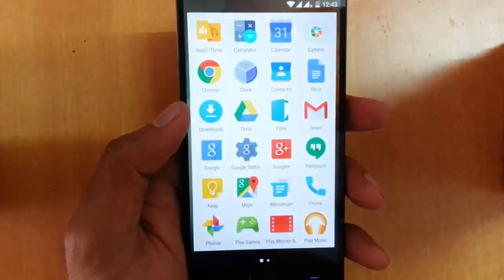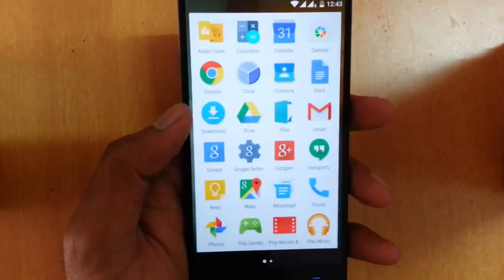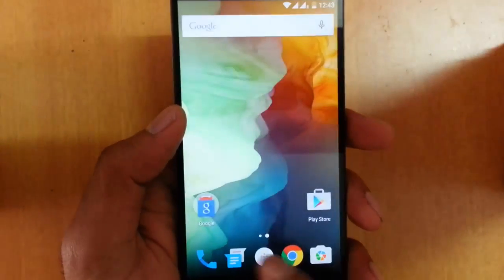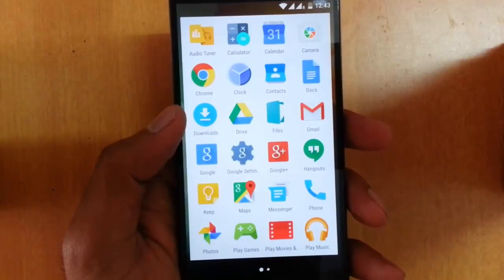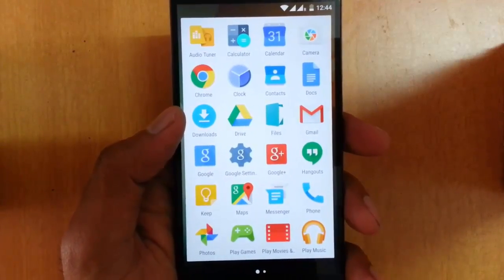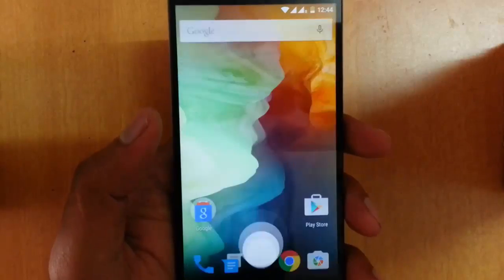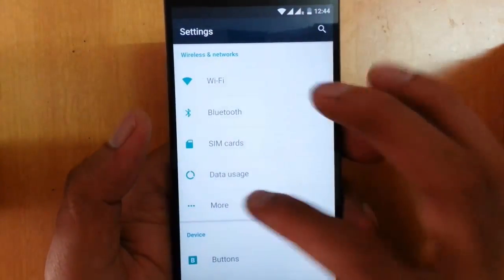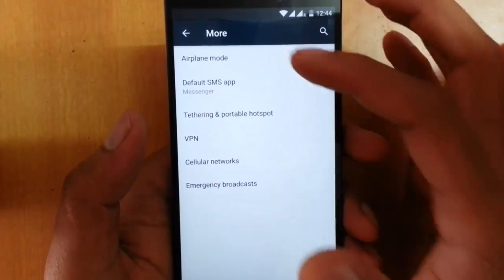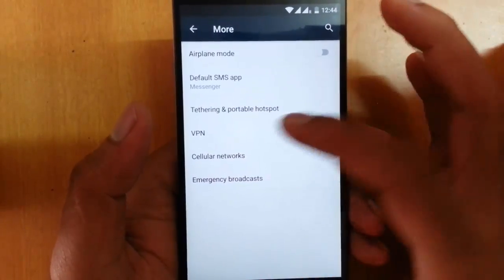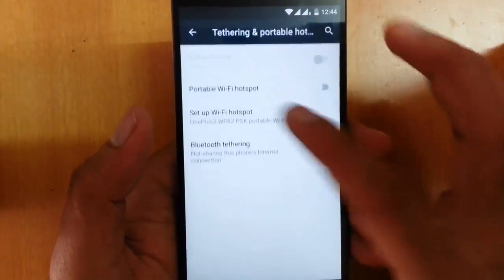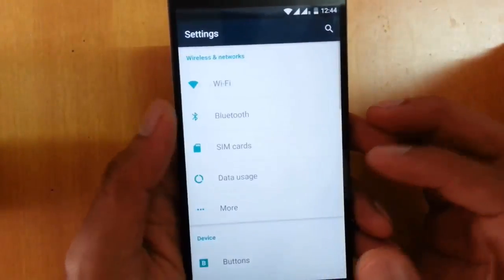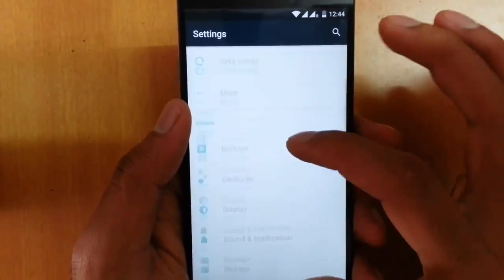So that's the software side — it is using OxygenOS 2.1.1. In my opinion, this OS is very limited compared to CyanogenOS because it's still lacking many features and there is still room for improvement. Going into the Settings menu in detail, you can see all the regular options like airplane mode, default SMS app, tethering, portable Wi-Fi hotspot, router tethering, and USB tethering — very common in all Android phones these days.